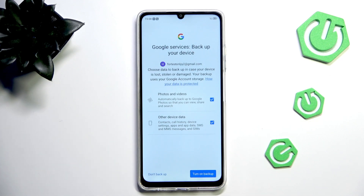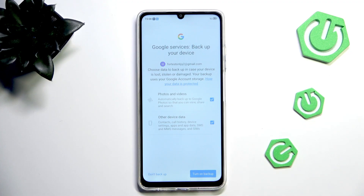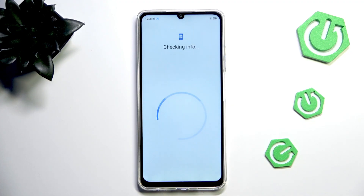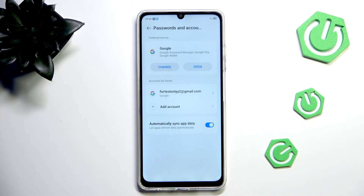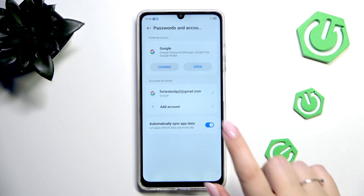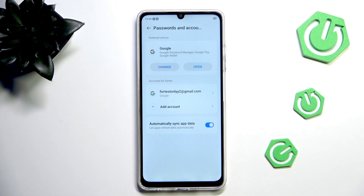Here we've got the shortcut for backup and storage info. We can decide whether we want to use the backup or not — it's completely up to you. I don't want to do it, so let me tap on that. And here, as you can see, we just successfully added our Google account to this device.